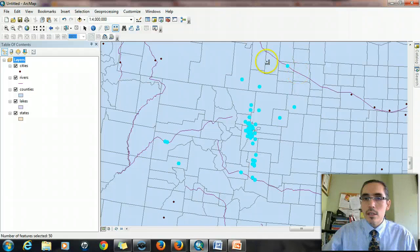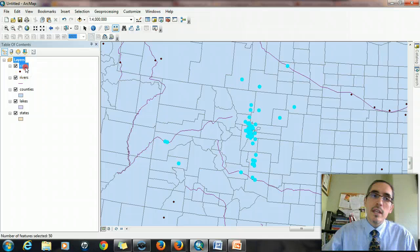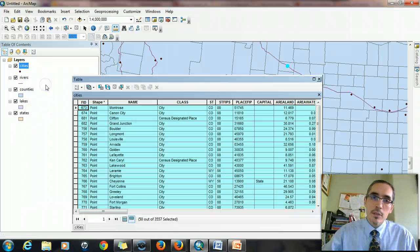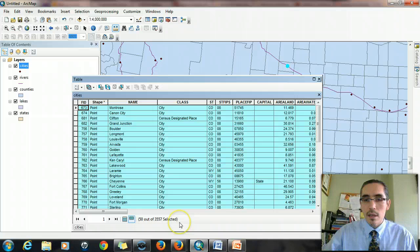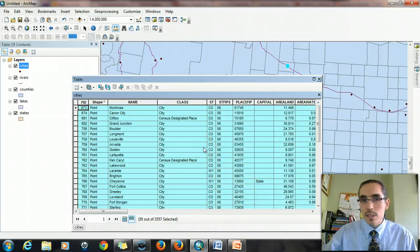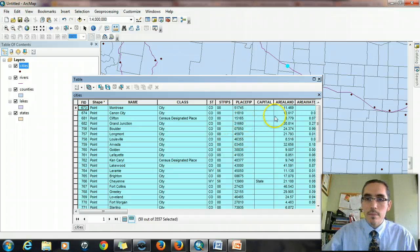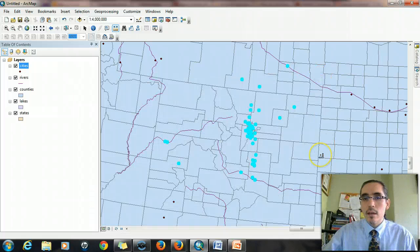And very quickly, the cities that are within that radius of 200 miles of Denver are selected. We can look at the attribute table to identify which ones those are, and we see that 50 cities are selected. But keep in mind that one of these is Denver, so actually it's 49 cities that are within 200 miles of Denver. So there we go. Pretty quickly, we can identify proximity using a select by location.